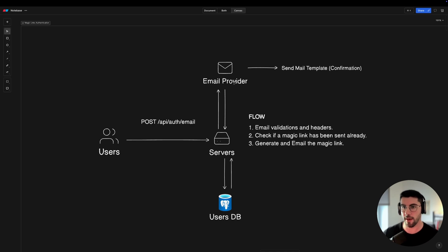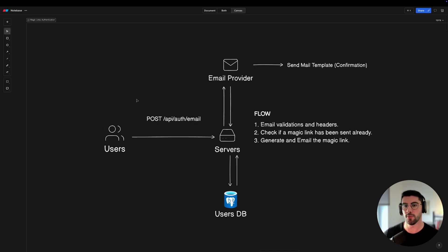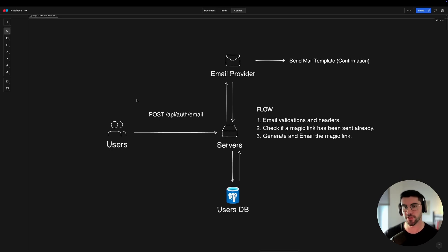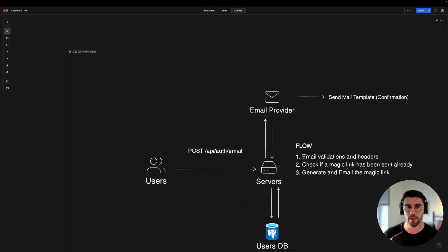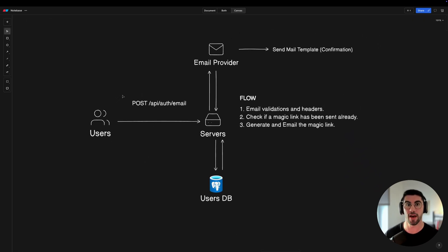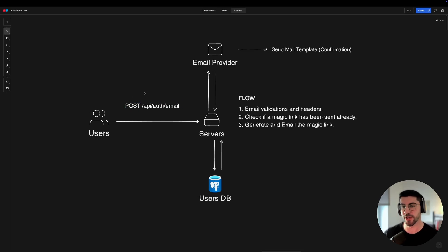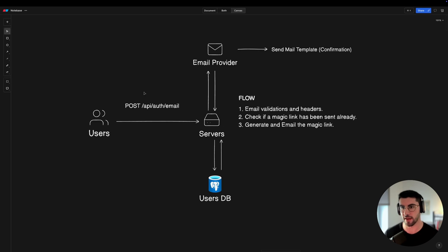The first solution I went with was to implement something very simple and intuitive for users to authenticate on my application. I'm going to show you a magic link authentication flow that I've built, and then go through the code with you. If you're interested in how to build a magic link, this is a free tutorial — and it also leads into the other solutions I went with.